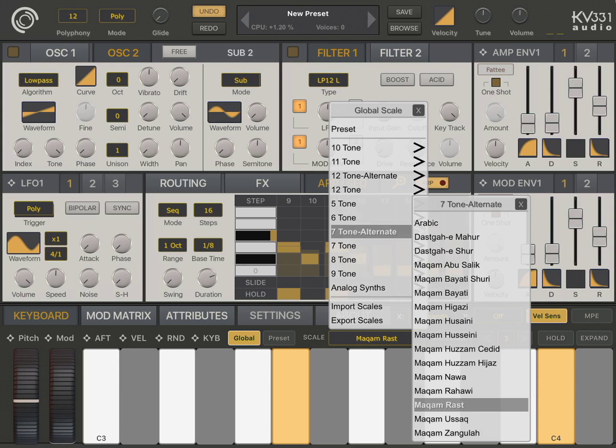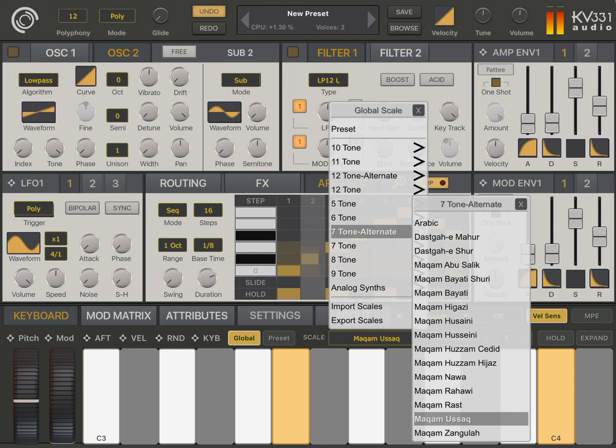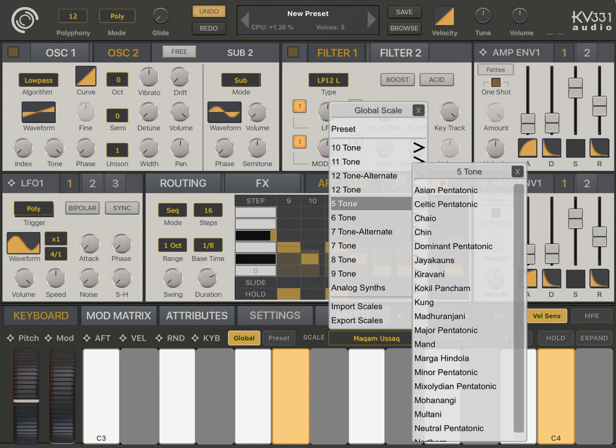This is Makam Rust. No, this is Makam Ushak. Or some five-tone pentatonic scale.